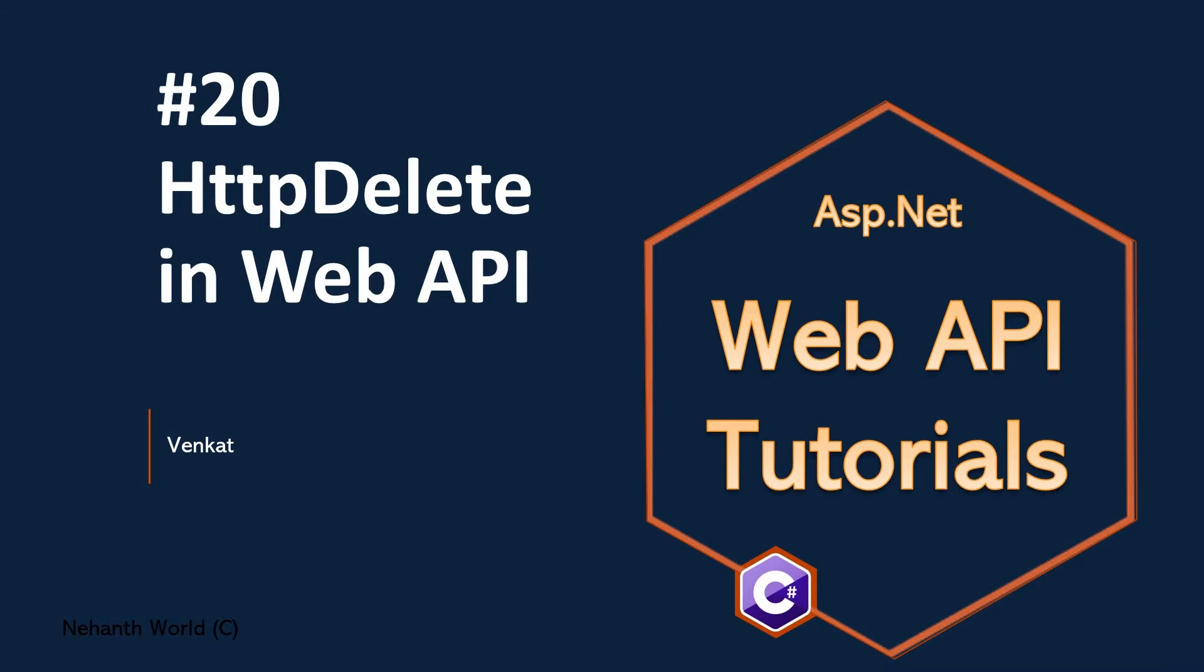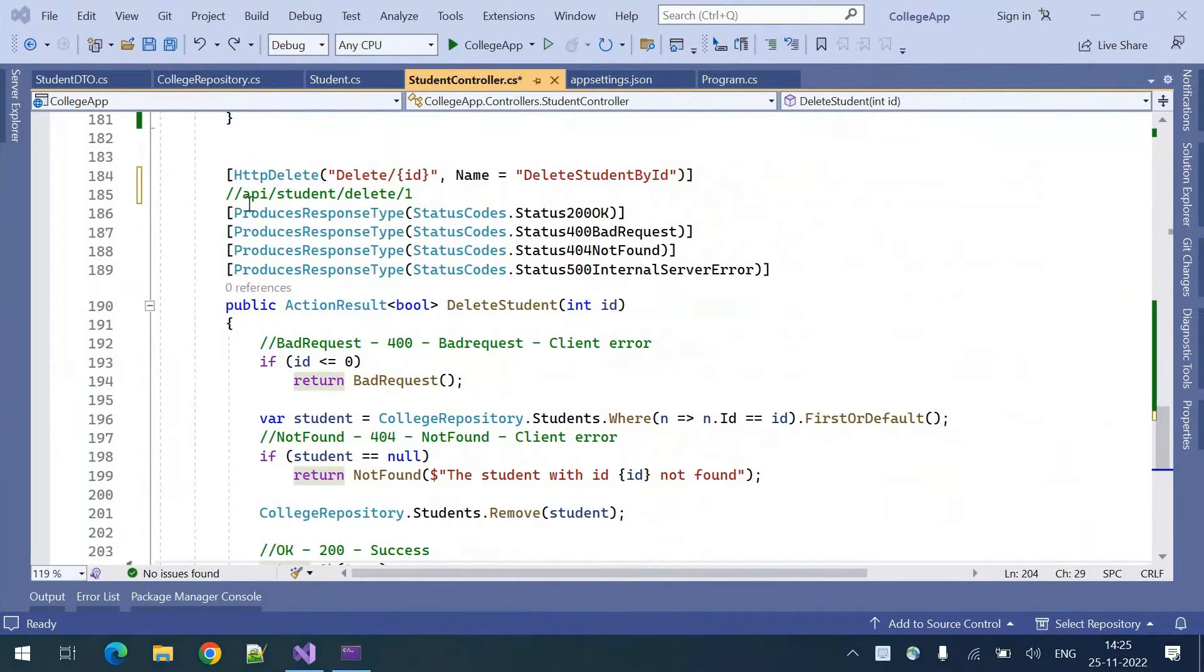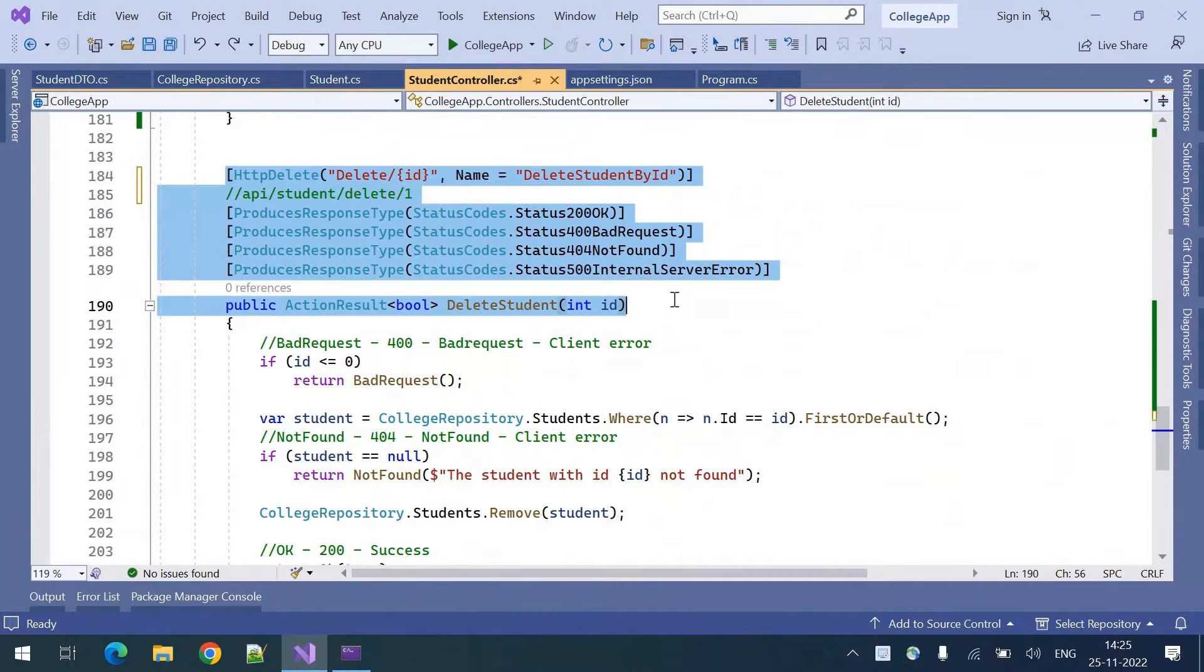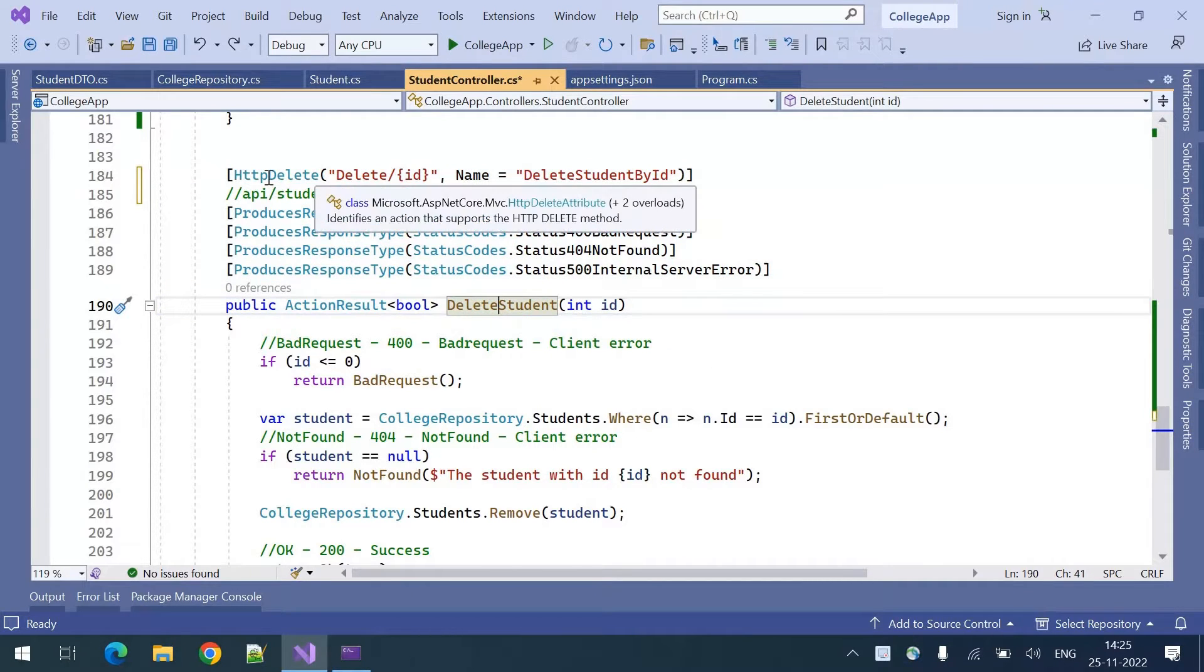Welcome to Web API tutorials. This is part 20 HTTP delete in Web API. When we were discussing the routing concept we have already written the endpoint for HTTP delete. In this video I will just explain and execute it.